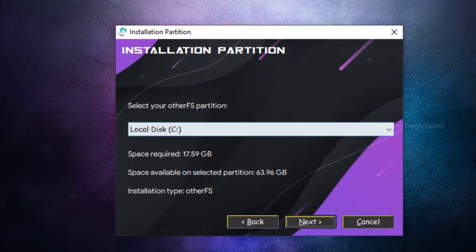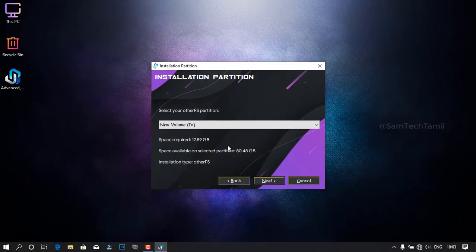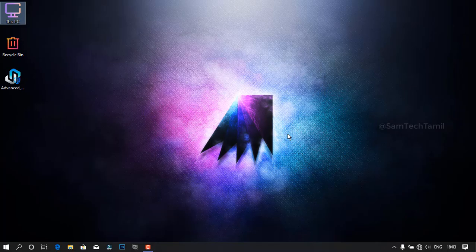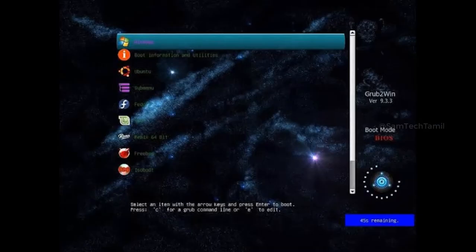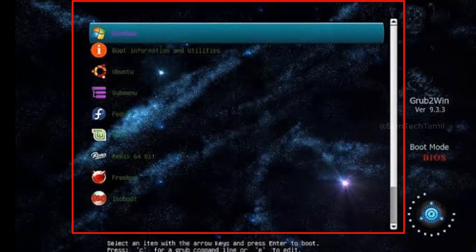The first thing is you can select the partition. You can select a folder. You can select the next. You can select the folder. Now I will install the Linux version. I will install the Windows phone.